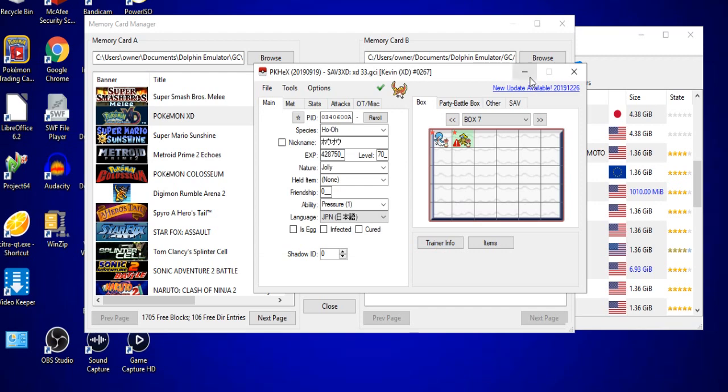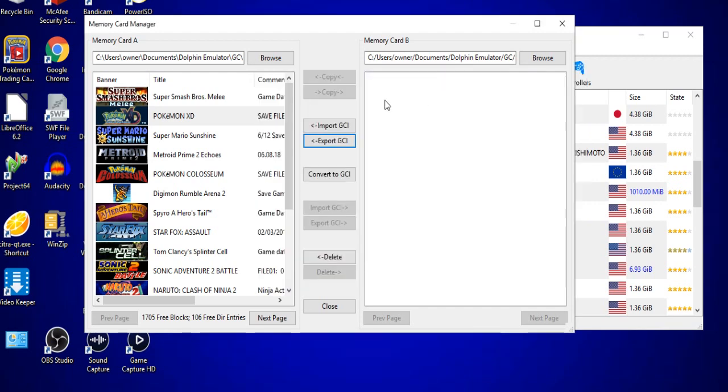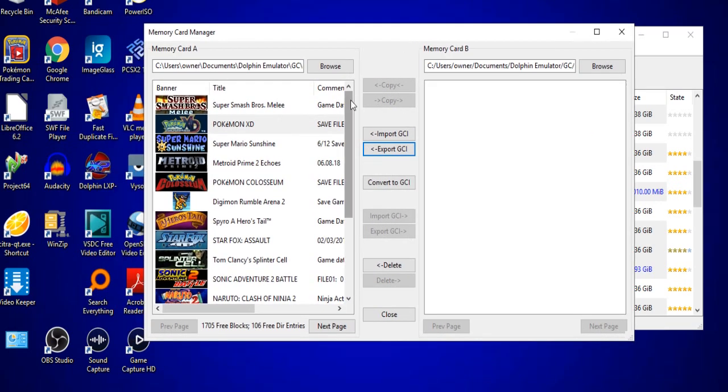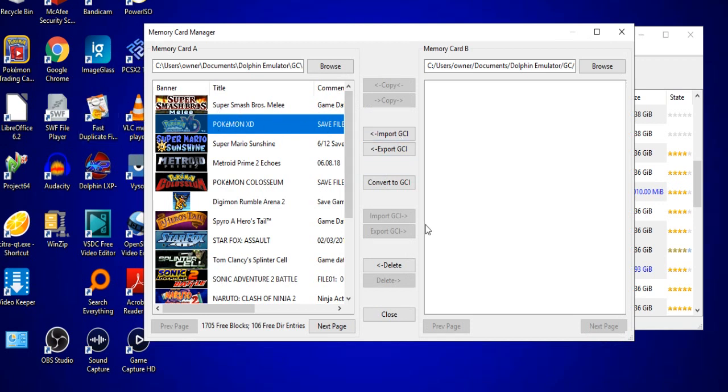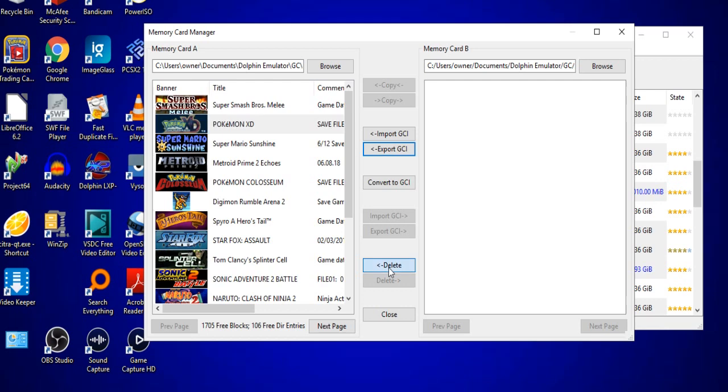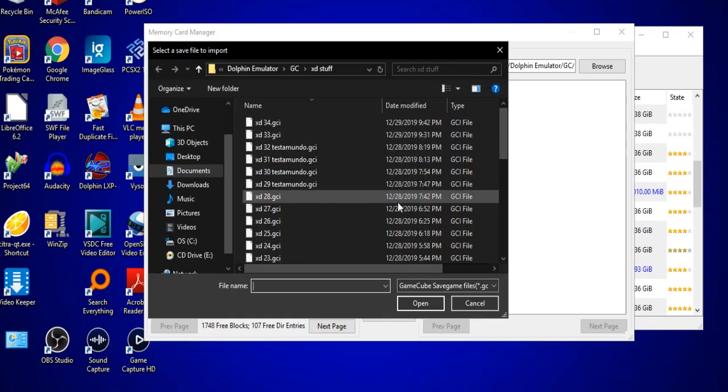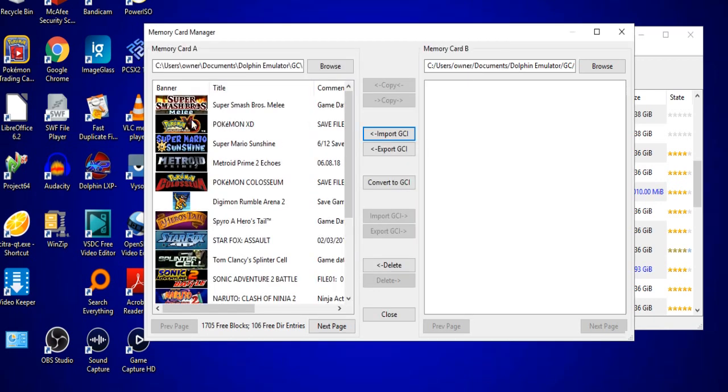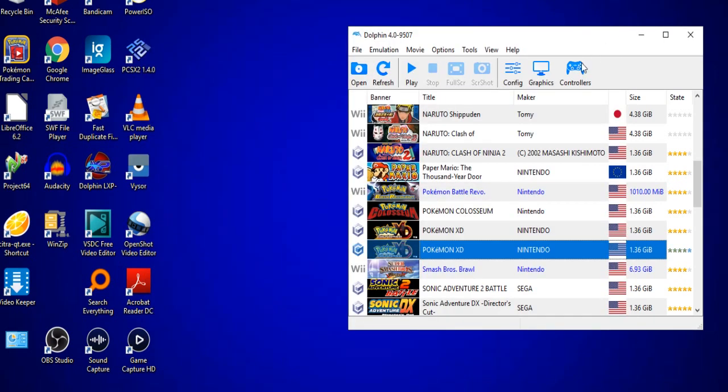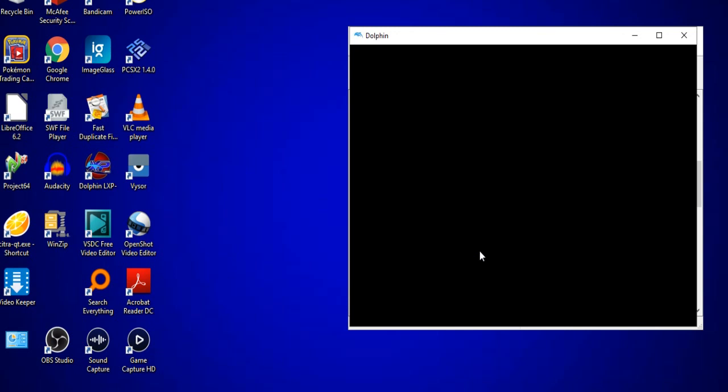Now, from here, go ahead and shrink PKHex. Go back to your memory card page. Click on the Pokemon XD file that you have selected. Now, you will need to click Delete. Do not click Delete until you exported the file at the beginning of the video. Click Delete. Go to Import GCI. And then double-click the GCI you just created. In this case, the Pokemon XD file. Then you will exit out of your memory card and reopen the game.